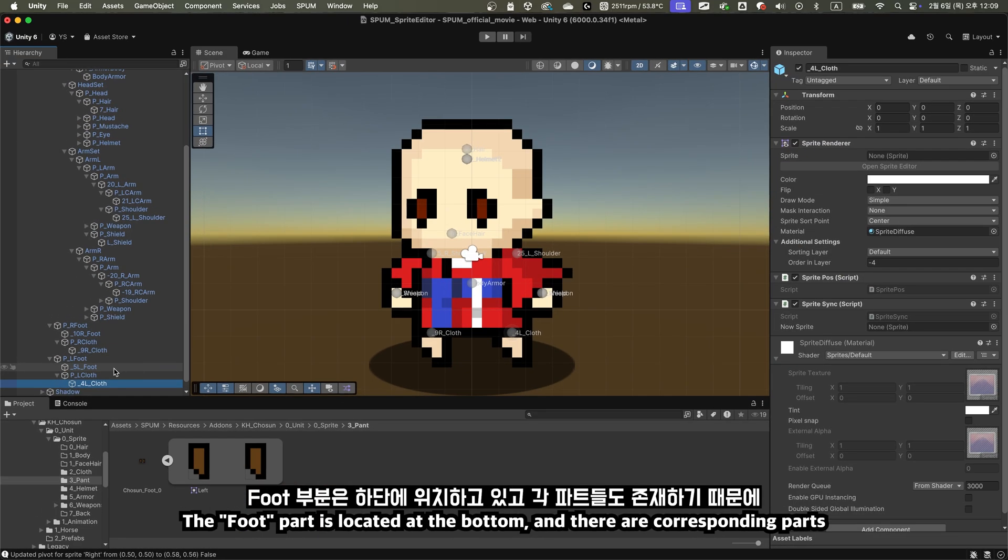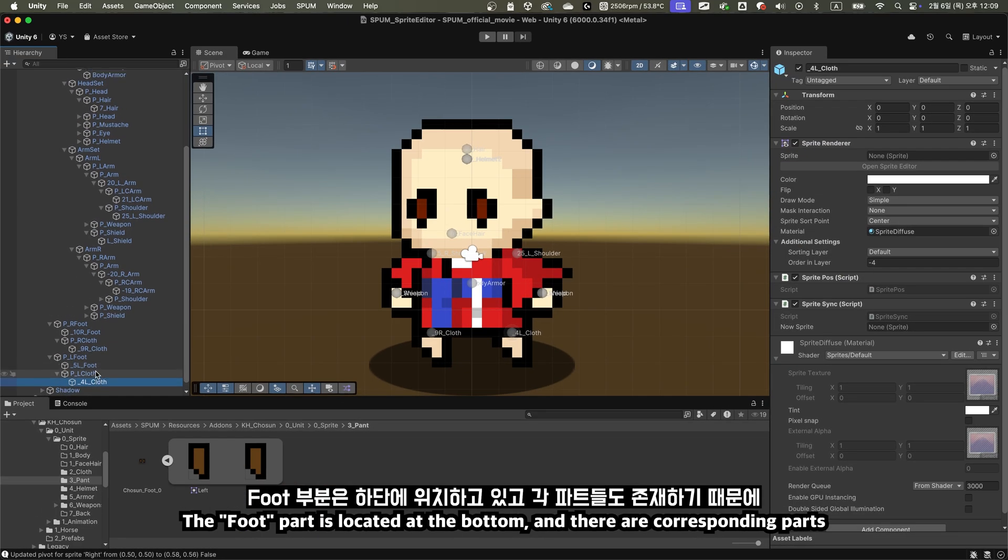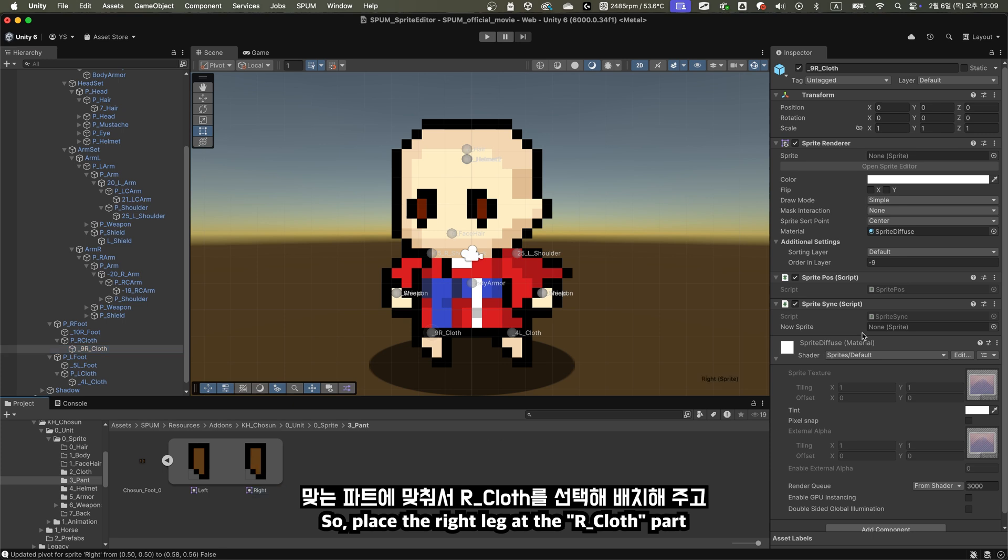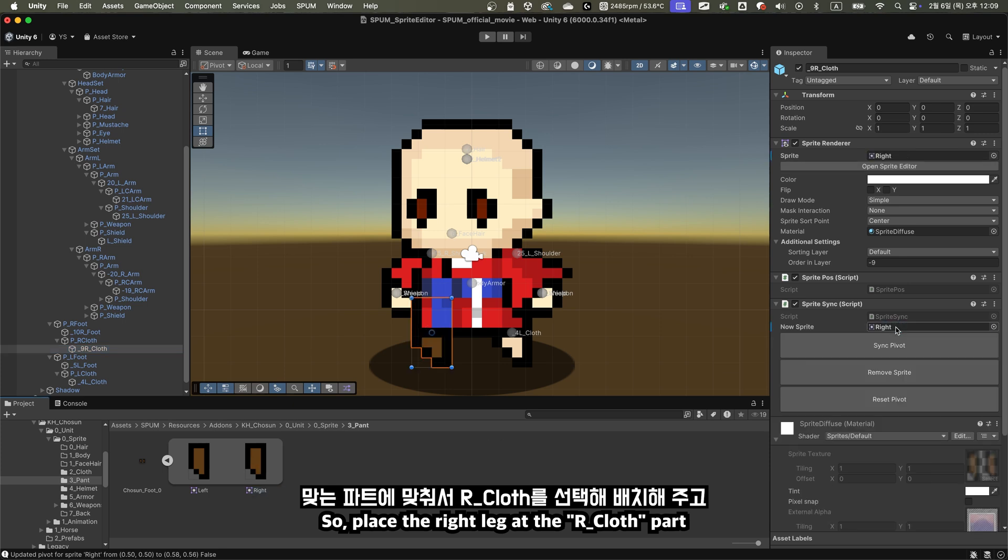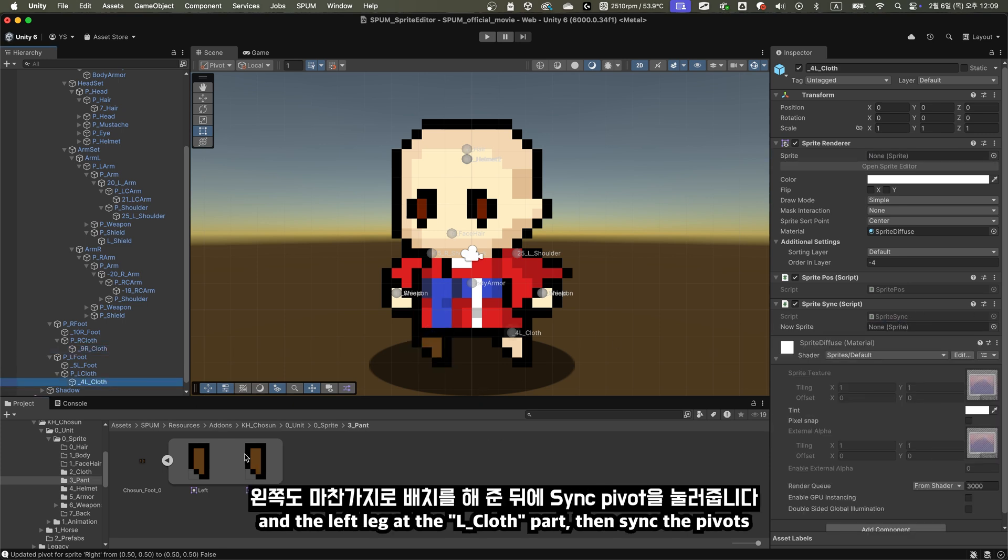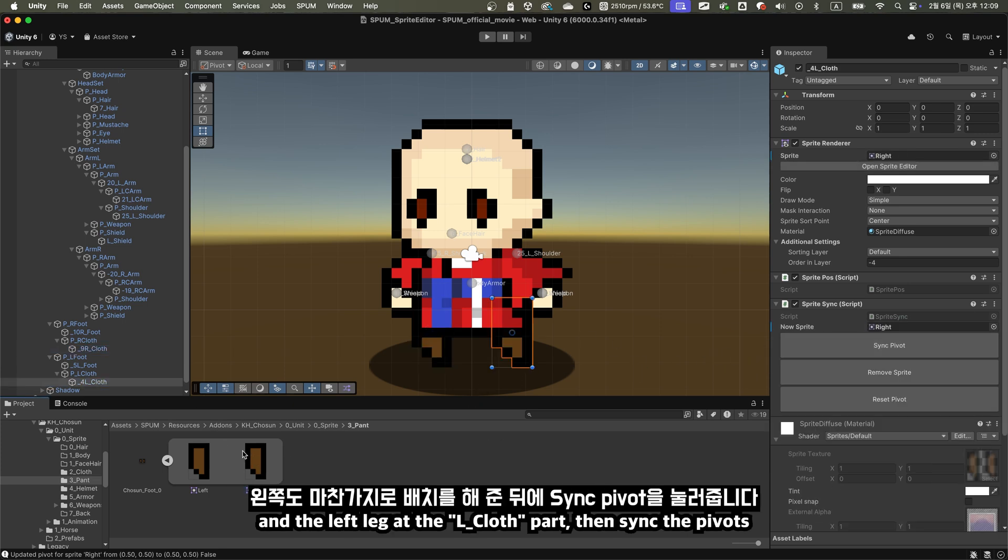Let's try the pounce now. The foot part is located at the bottom, and there are corresponding parts, so place the right leg at the R_cloth part, and the left leg at the L_cloth part, then sync the pivots.